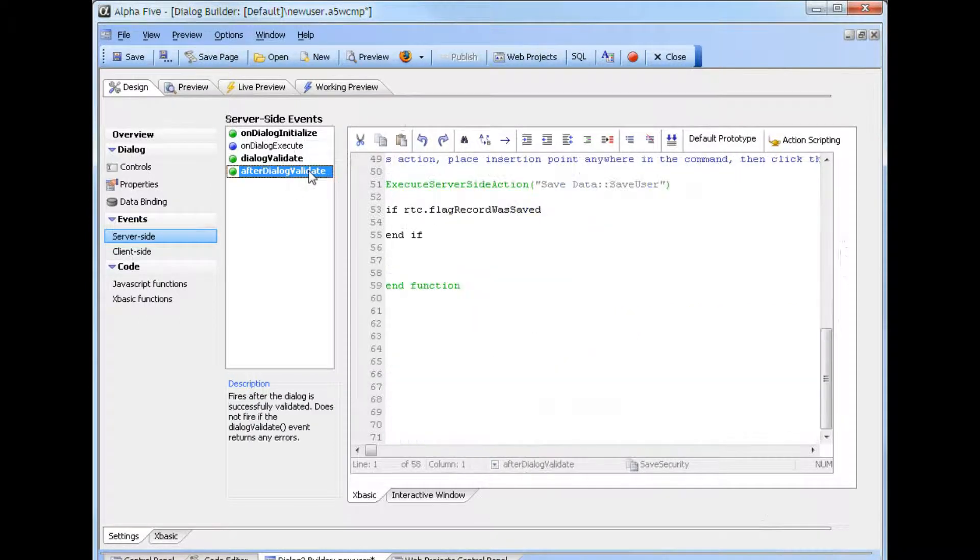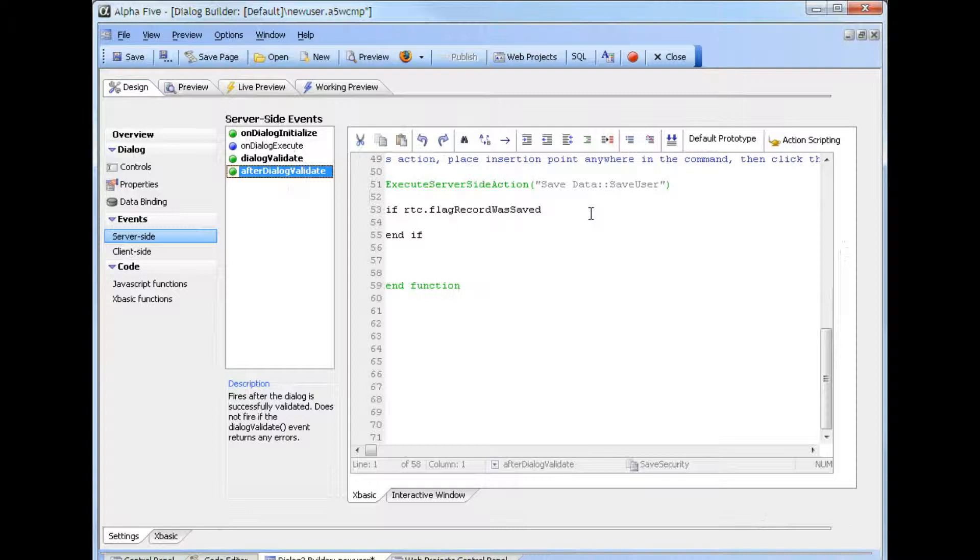If we go to the After Dialog event, we can see we've already added action scripting to save the data to the registered users table.